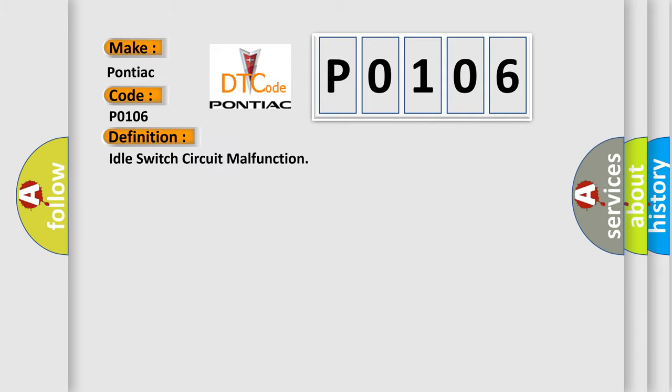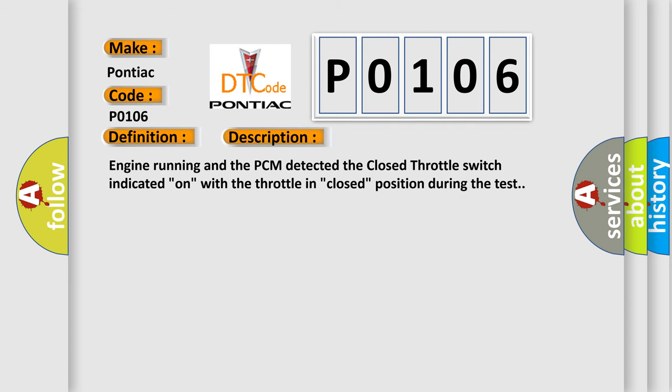The basic definition is idle switch circuit malfunction. And now this is a short description of this DTC code. Engine running and the PCM detected the closed throttle switch indicated on with the throttle in closed position during the test.